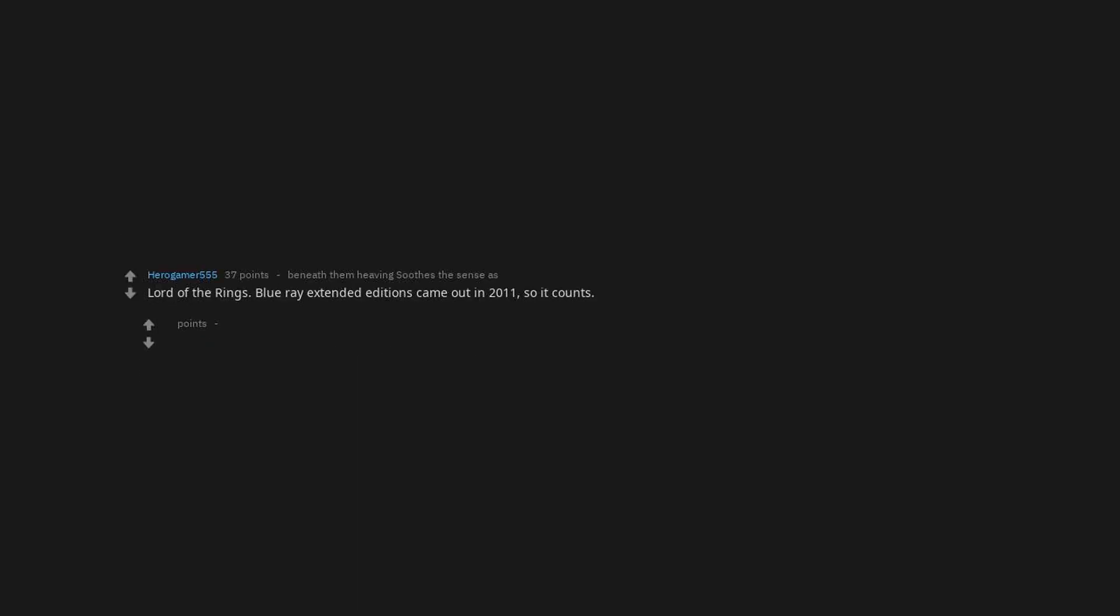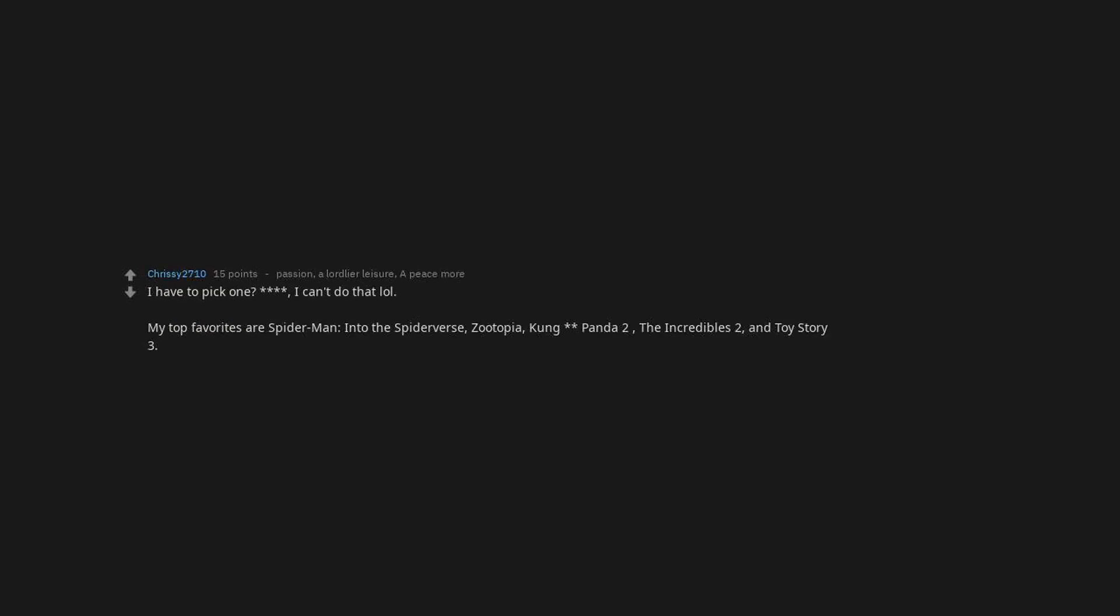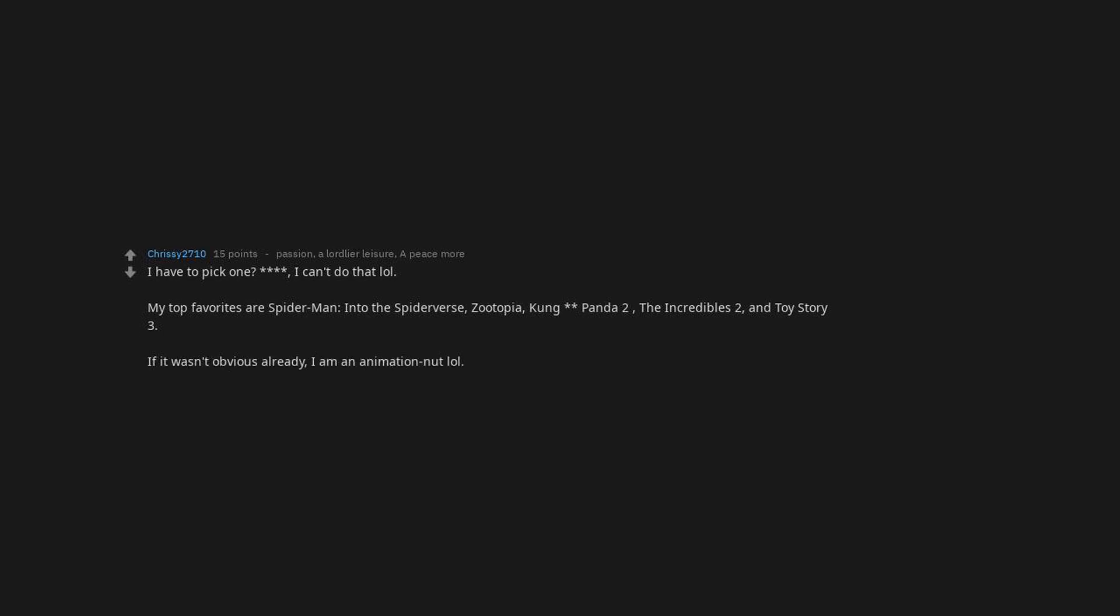I think this is a good thread to pick movies I haven't seen yet. Ex Machina and Annihilation deserve a mention. Garland is a fantastic director. Dread was a good watch too. The Master, Dunkirk, Toy Story 3. Toy Story 3 just hits like none other. Lord of the Rings Blu-ray extended editions came out in 2011 so it counts. It still only counts as one. Inception. I have to pick one. I can't do that. My top favorites are Spider-Man Into the Spider-Verse, Zootopia, Kung Fu Panda 2, The Incredibles 2, and Toy Story 3. If it wasn't obvious already, I am an animation nut. Megamind, very good character development and underrated.